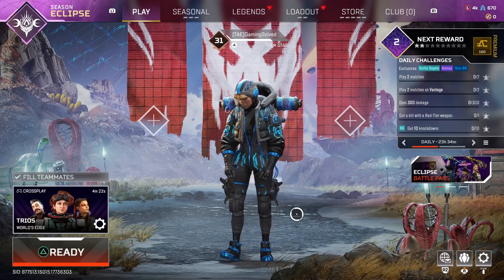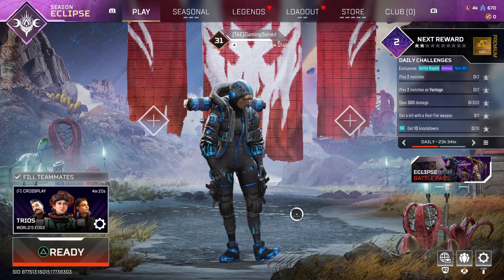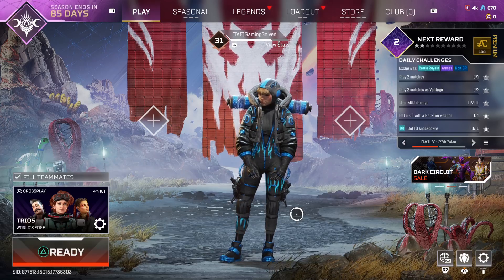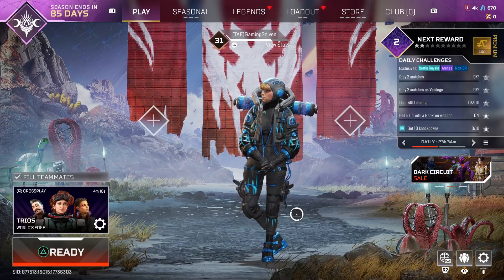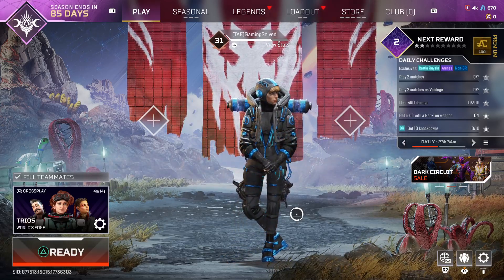Hey guys, in this video I will show you how we can turn on or turn off inverted look in Apex Legends. It's quite easy and straightforward so let me show you how.